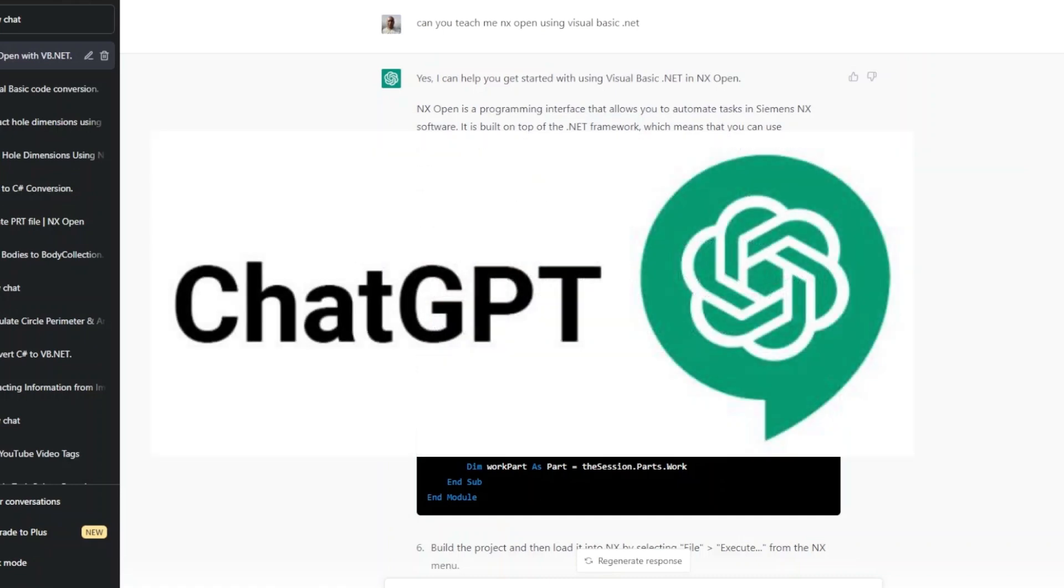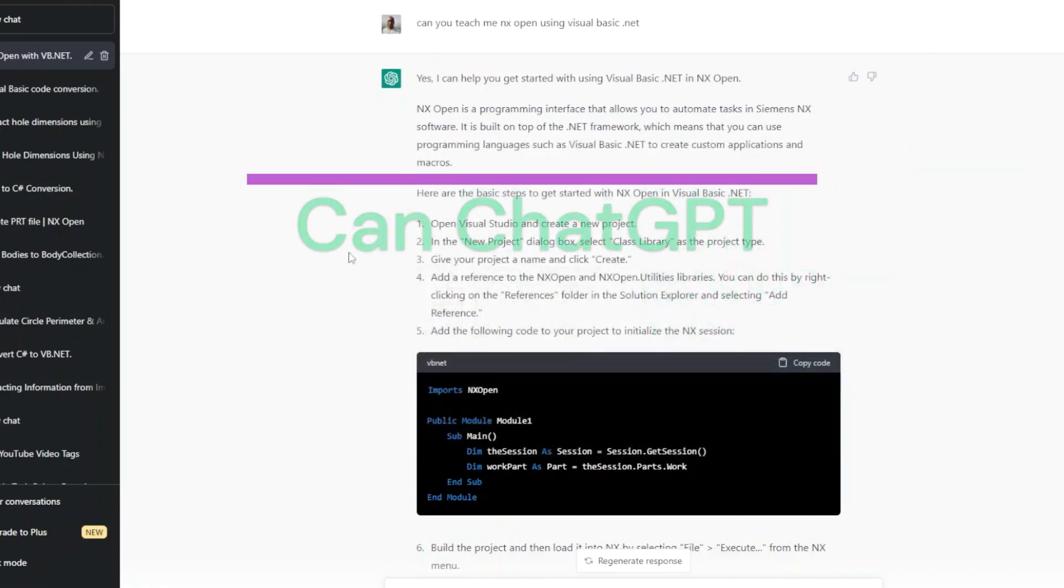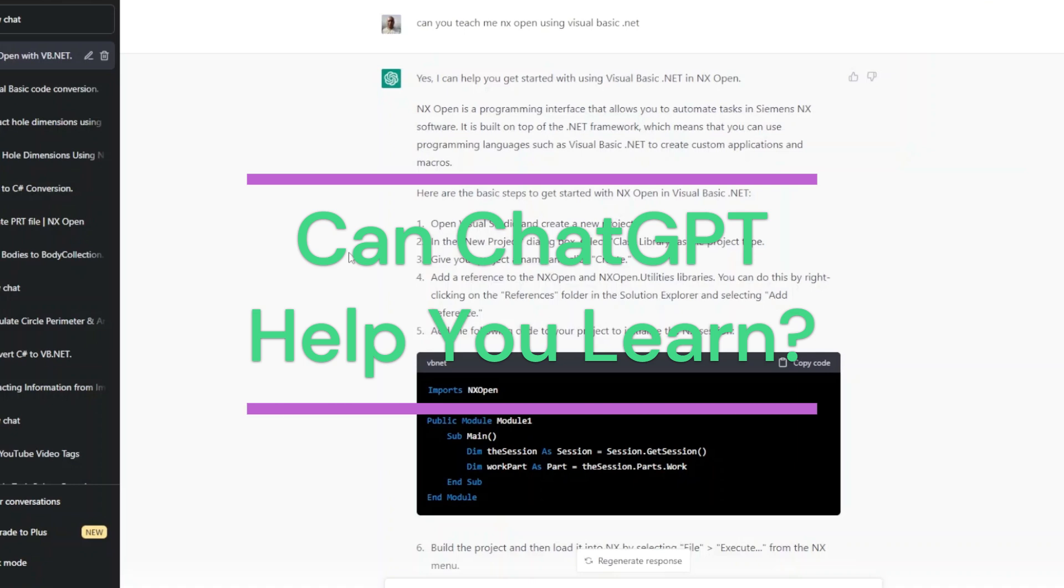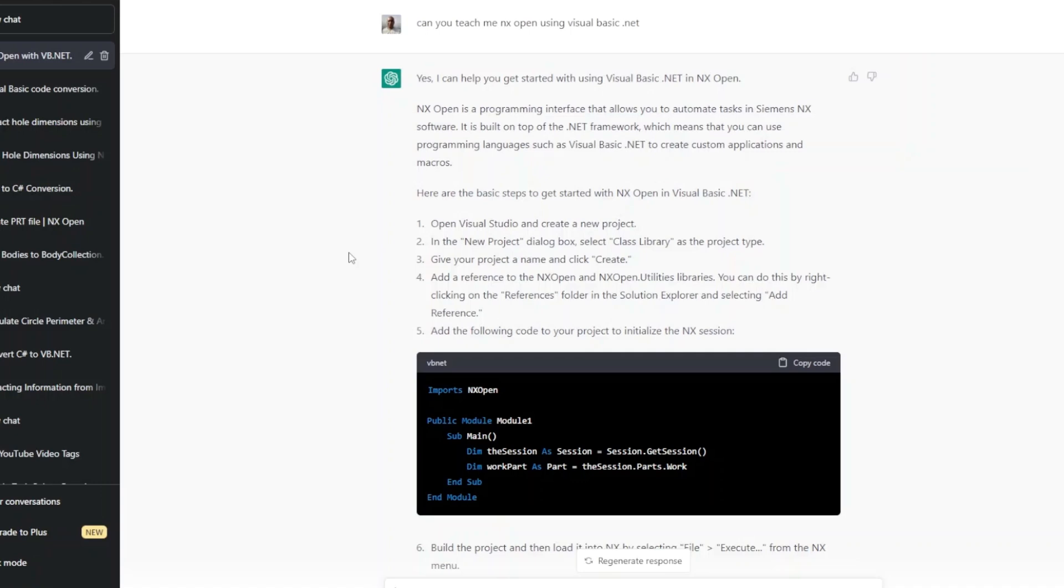ChatGPT, I am sure you must have heard these terms before. This is something very trending and getting popular these days.